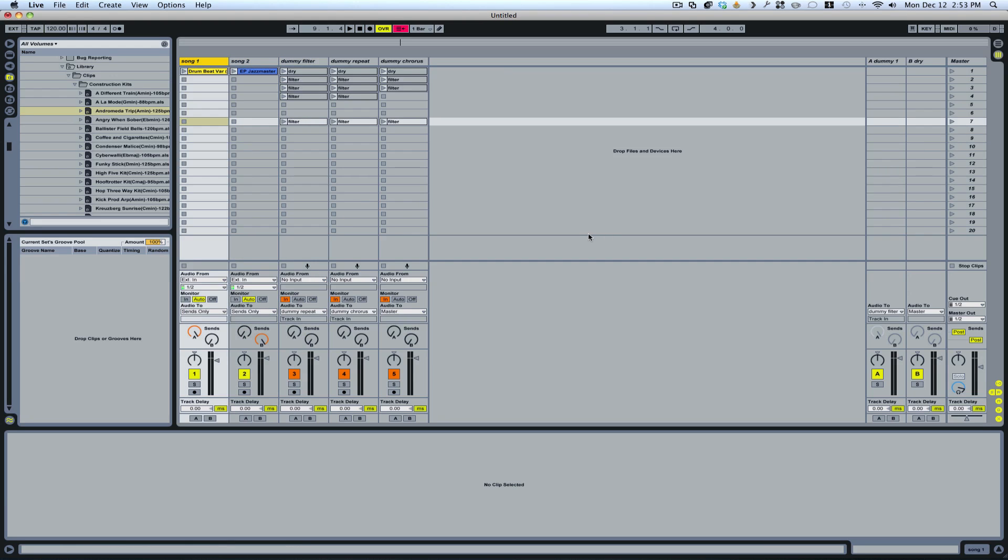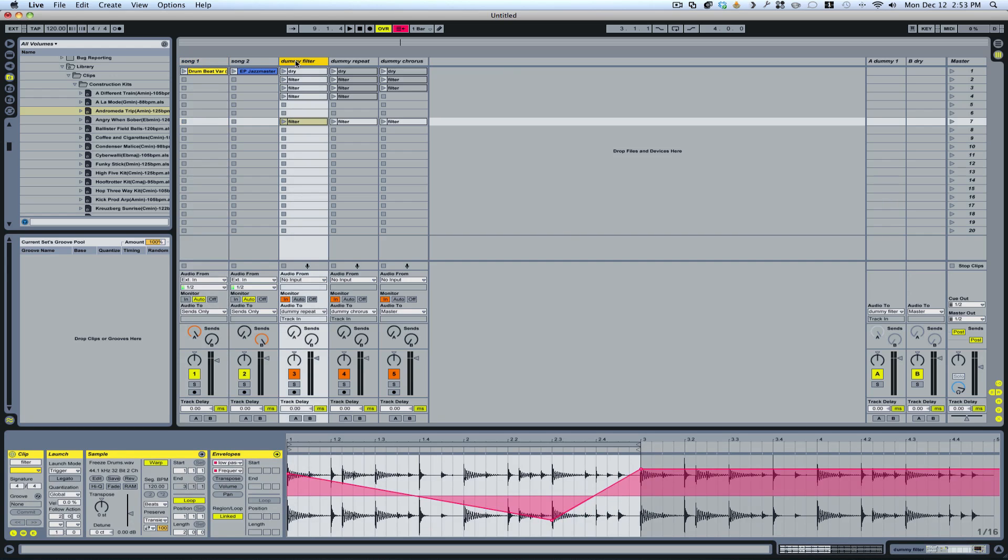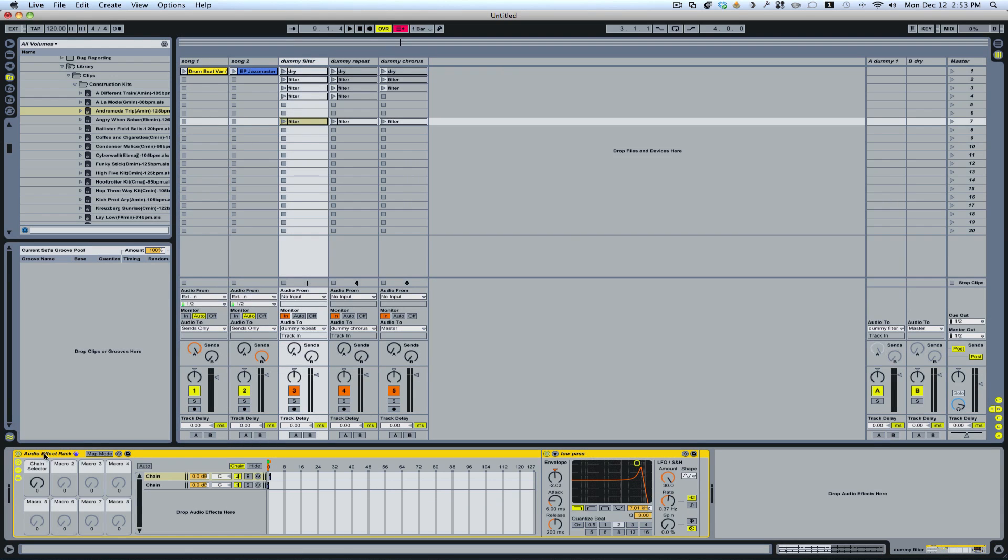So let me show you how I set this up. So on each track I've created an audio effect rack. And the way this is done is really simple.